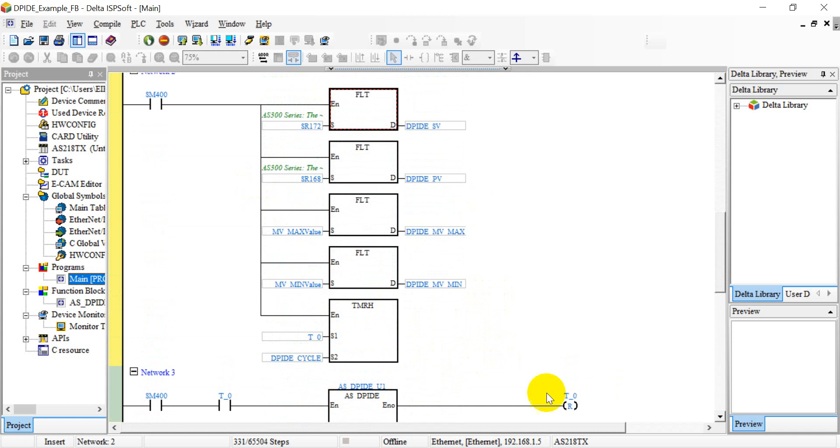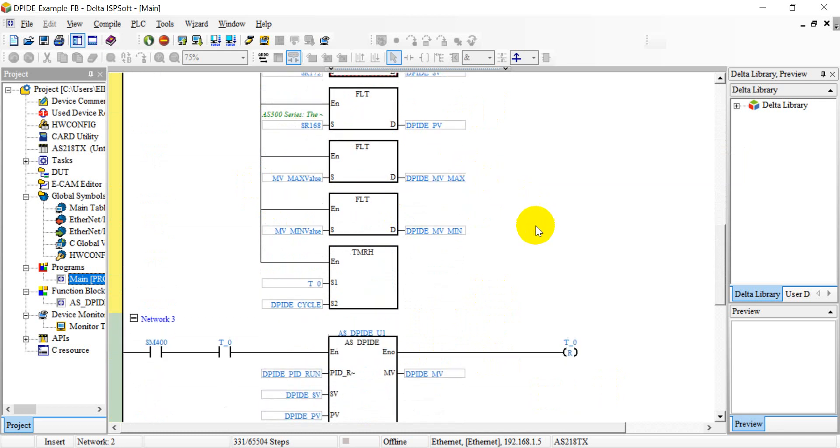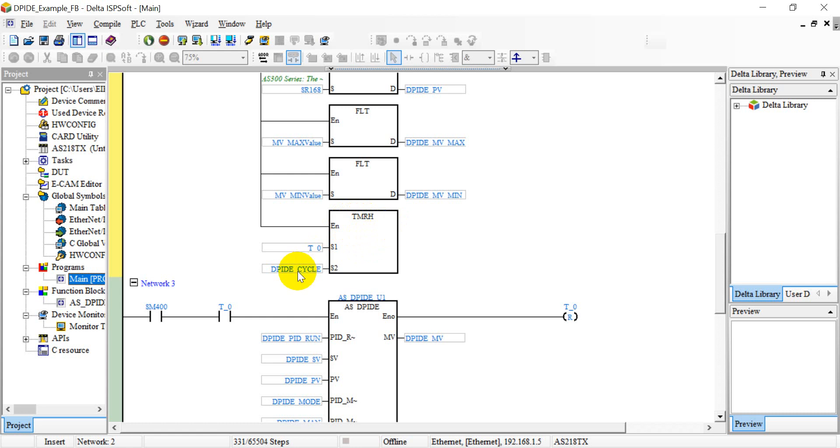And here, as I already mentioned in the slide, we will convert the value from word to real. And this one is for the timer, TMR_H. TMR_H, that means the counting base is one millisecond, so 1000 means one second.